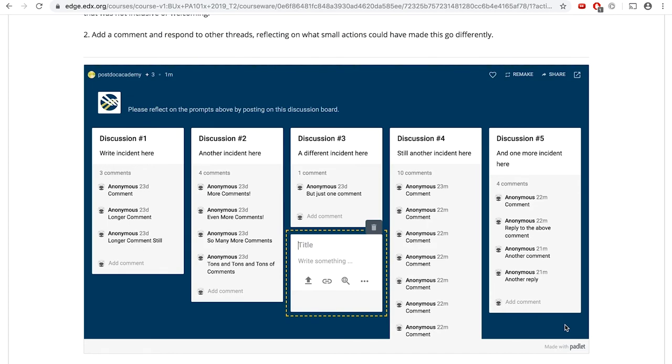You can then enter a short title and a description of the incident you're sharing in the body section. A day or so after you've responded to the first prompt, go back to the discussion board and look at your incident and the other incidents that have been shared.